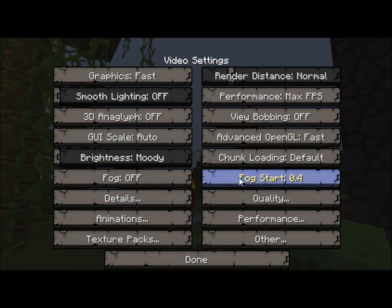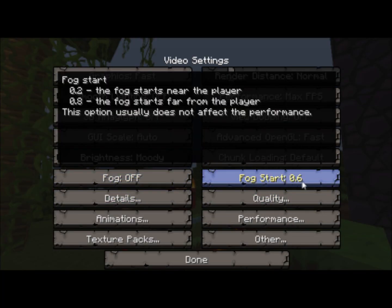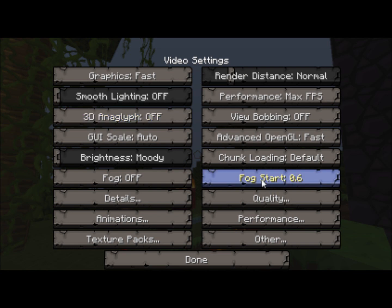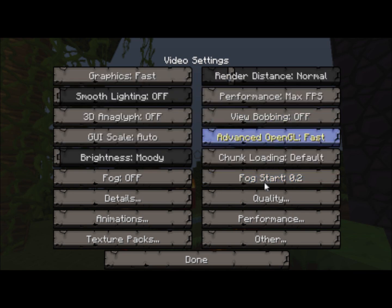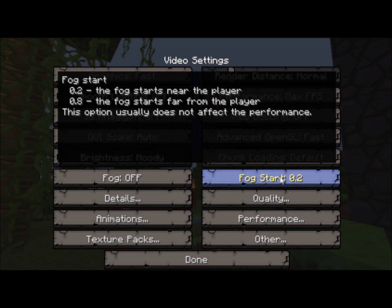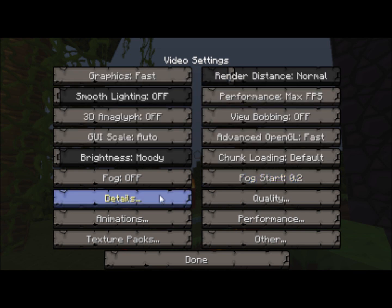The fog start — keep it on 0.4, because if you do have fog on and you put it on 0.8, it will render the fog as far as it possibly can, and that will cause FPS lag.